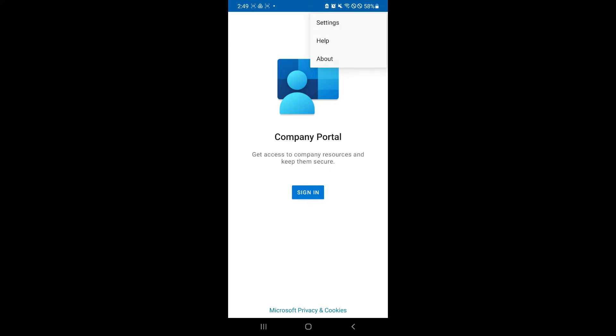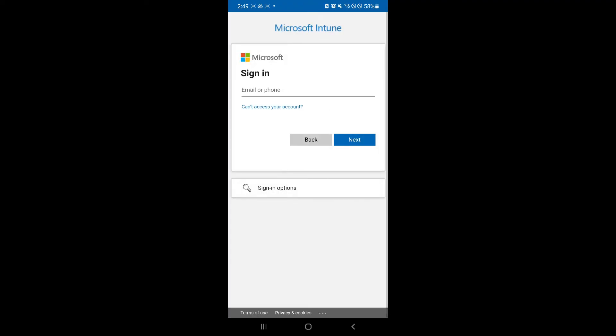Now if you click on sign in, you could notice that you would need to have a Microsoft account. As you can see here, it would ask you to sign in with your Microsoft account because Intune is a Microsoft software.